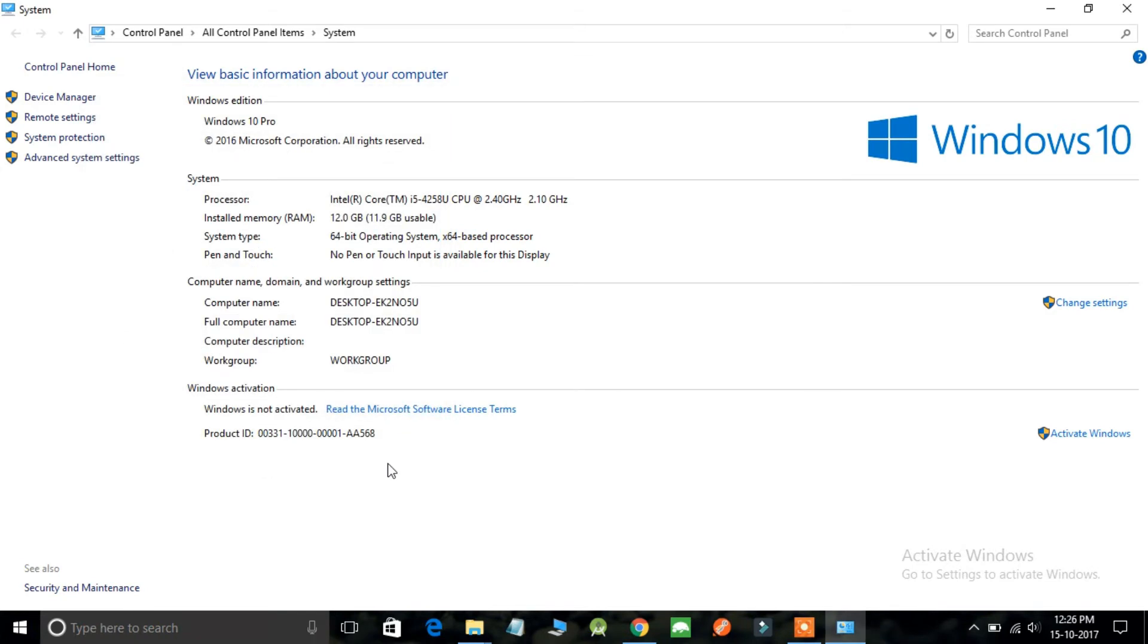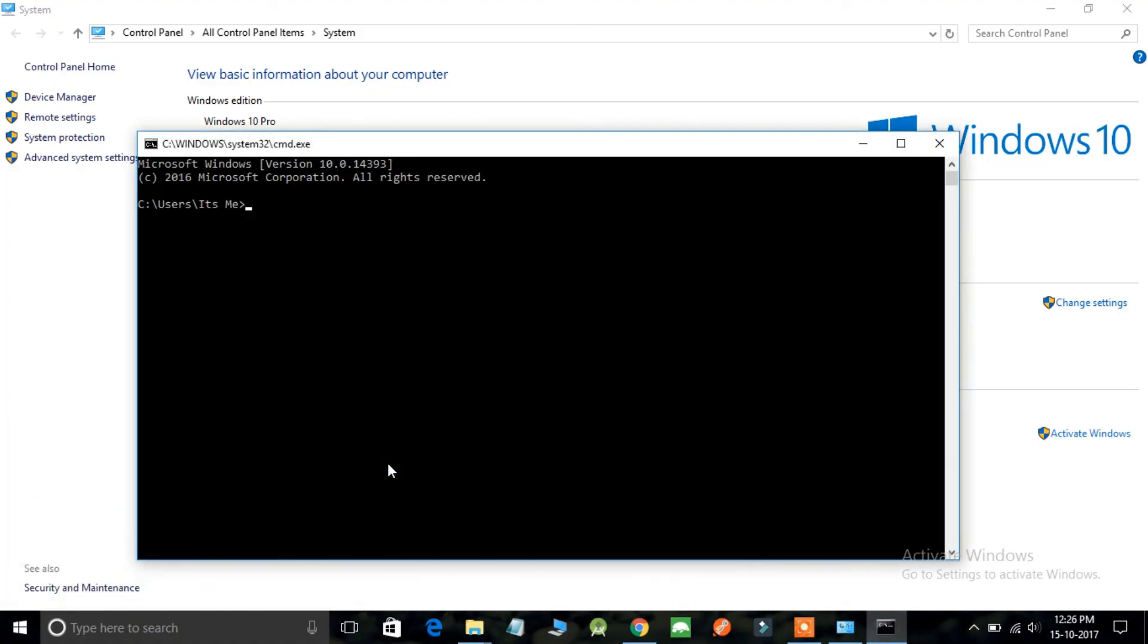Let's see whether it has been set up or not. Simply open the command prompt and write any node.js command you know. I'm using node command. It will open the compiler and yes, it is working fine.